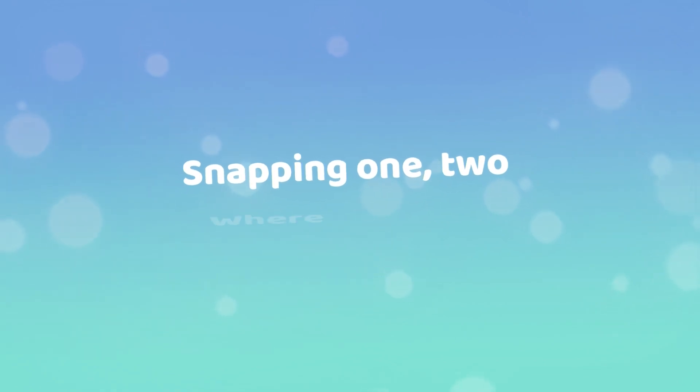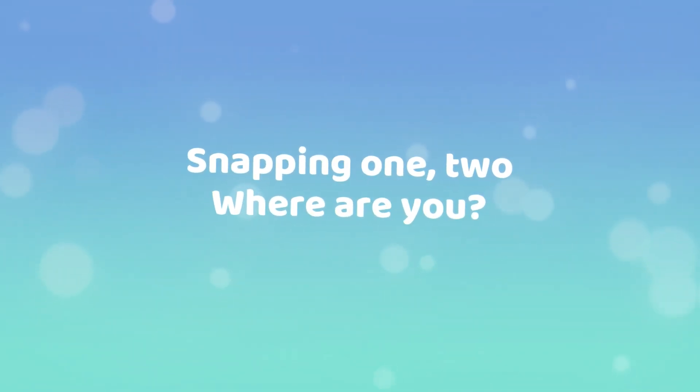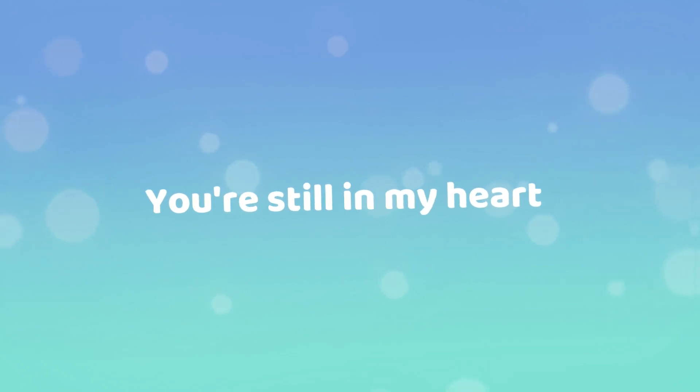So I'm snappin' one, two, where are you? You're still in my heart.